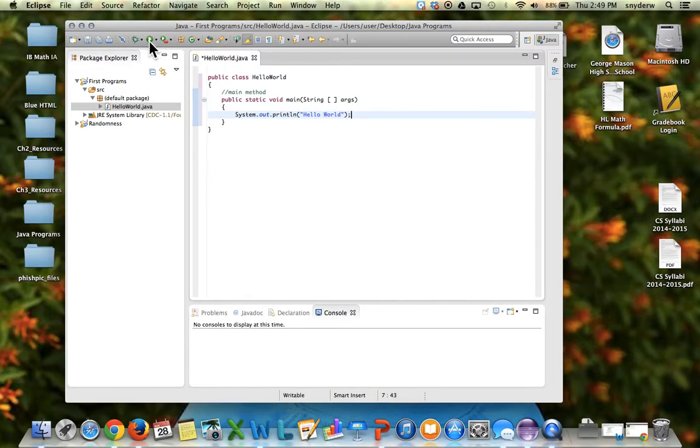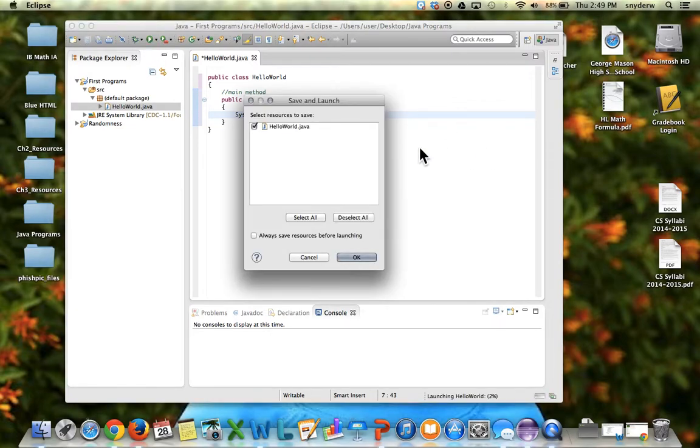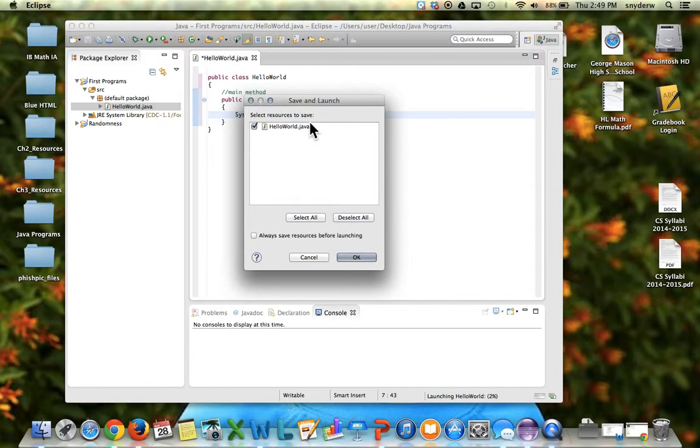So up here you see a circle with a triangle in the middle. If you click on that, that will compile the program. It'll say if you want to save the resources, save it to HelloWorld.java, and that will actually be saved in your workspace.